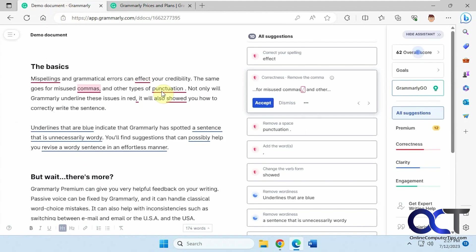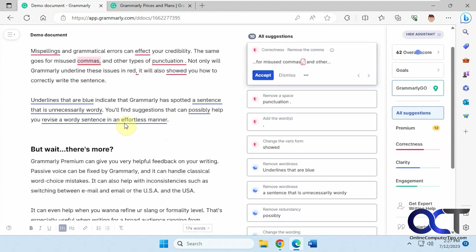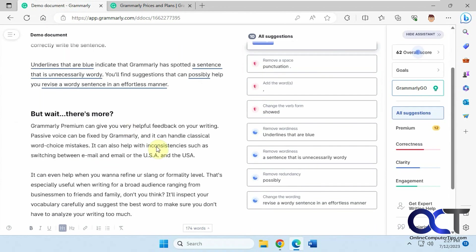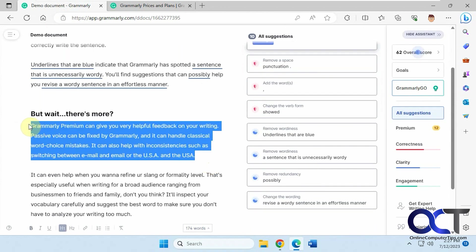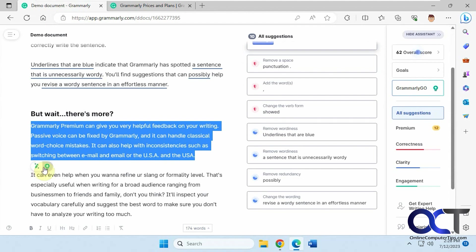All right, so how it works: you could either run it from here, or you could select a paragraph or sentence that you want to have it fixed for you. Let's say, let's do this one. When you highlight it, you'll notice you get this little guy here—improve it—and this should open the same thing here.